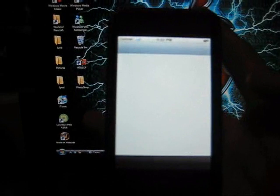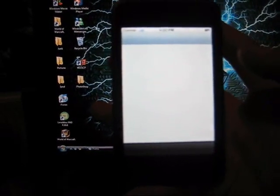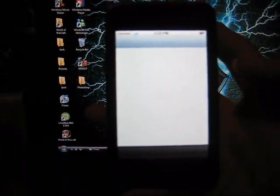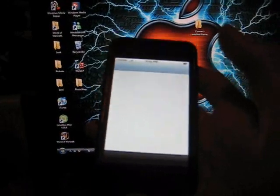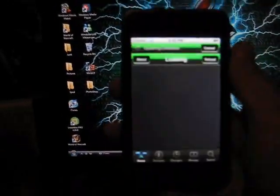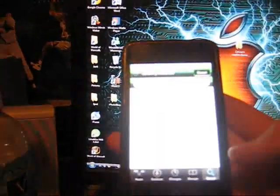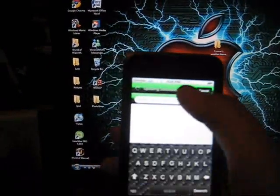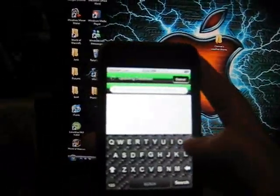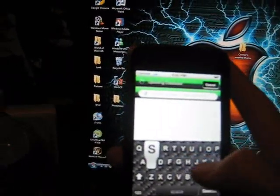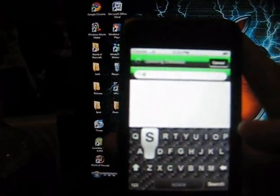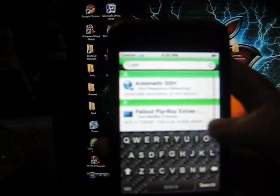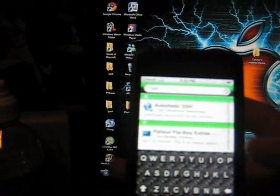And you're going to search SSH. So just let it load up. Let it do its thing. And you're going to just search SSH and then just hit the search button.